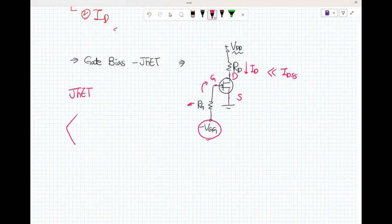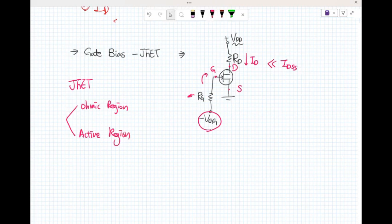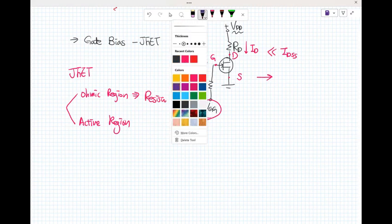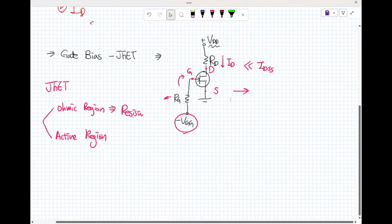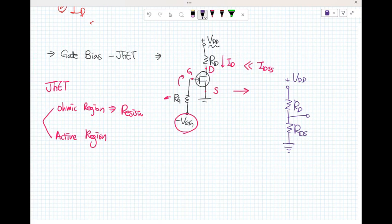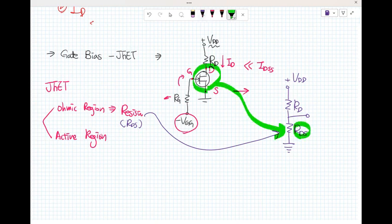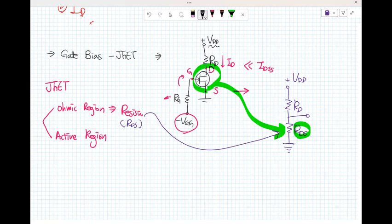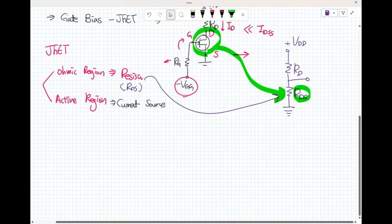The JFET could be biased in the ohmic region or the active region. In the ohmic region, the JFET operates like a resistor — specifically R_DS. So the gate bias JFET circuit should be redrawn to show R_DS, where the JFET works as R_DS.